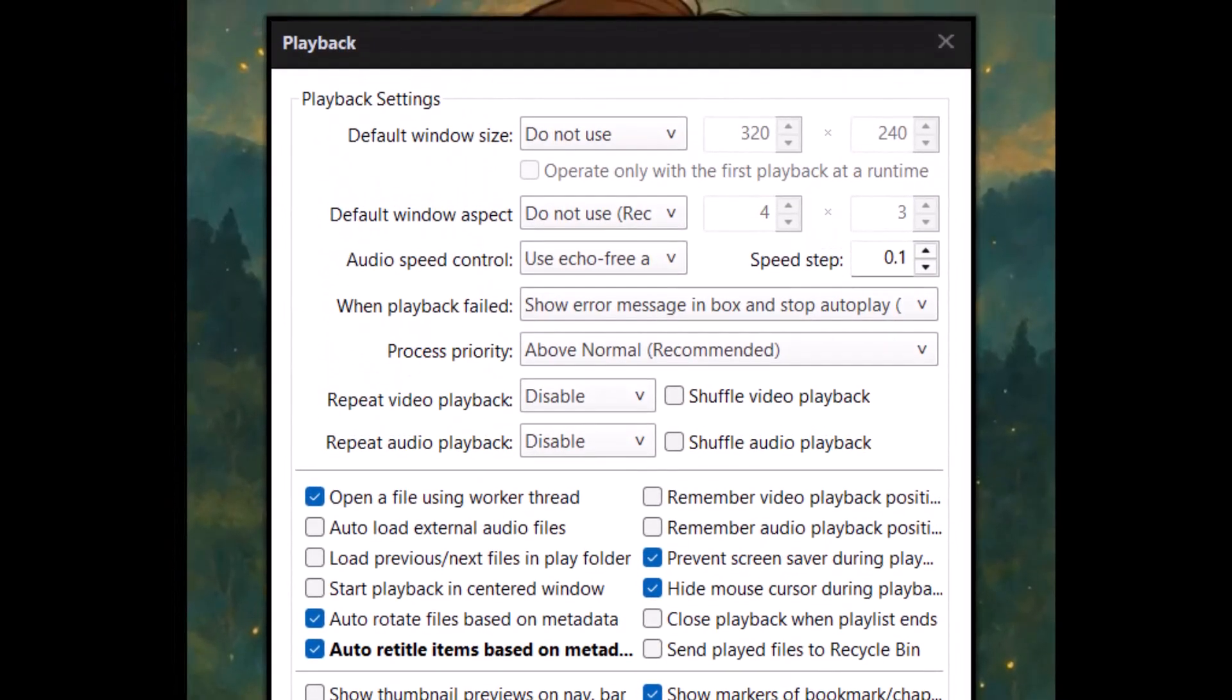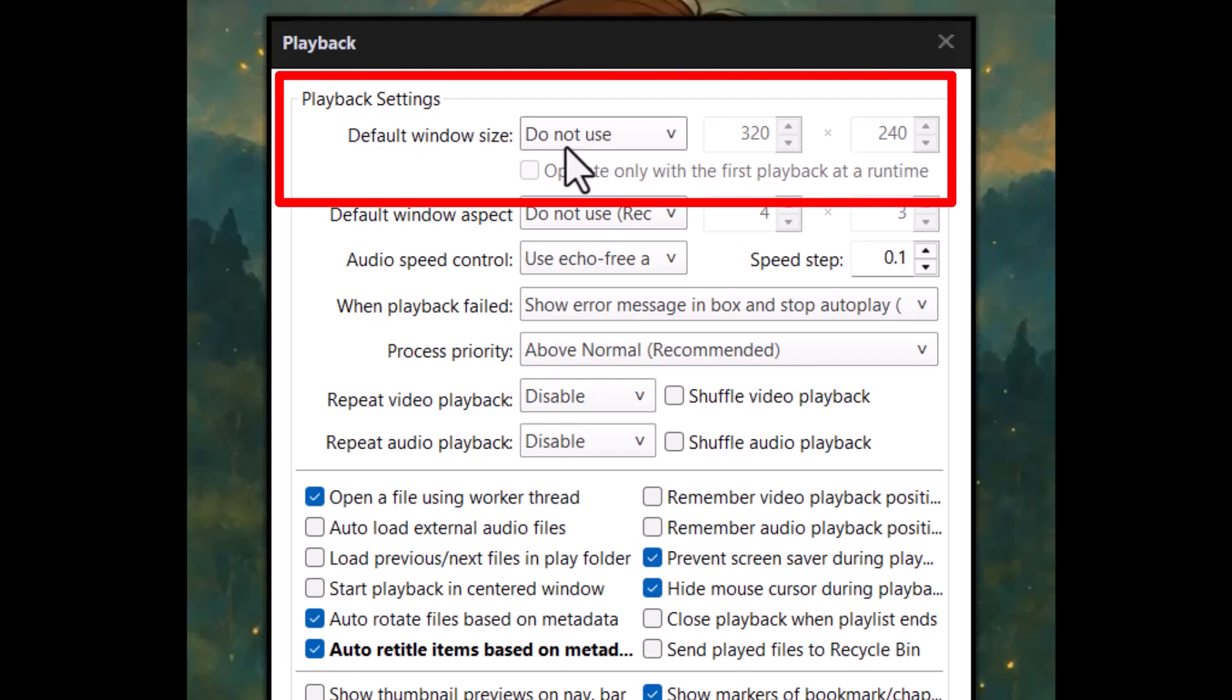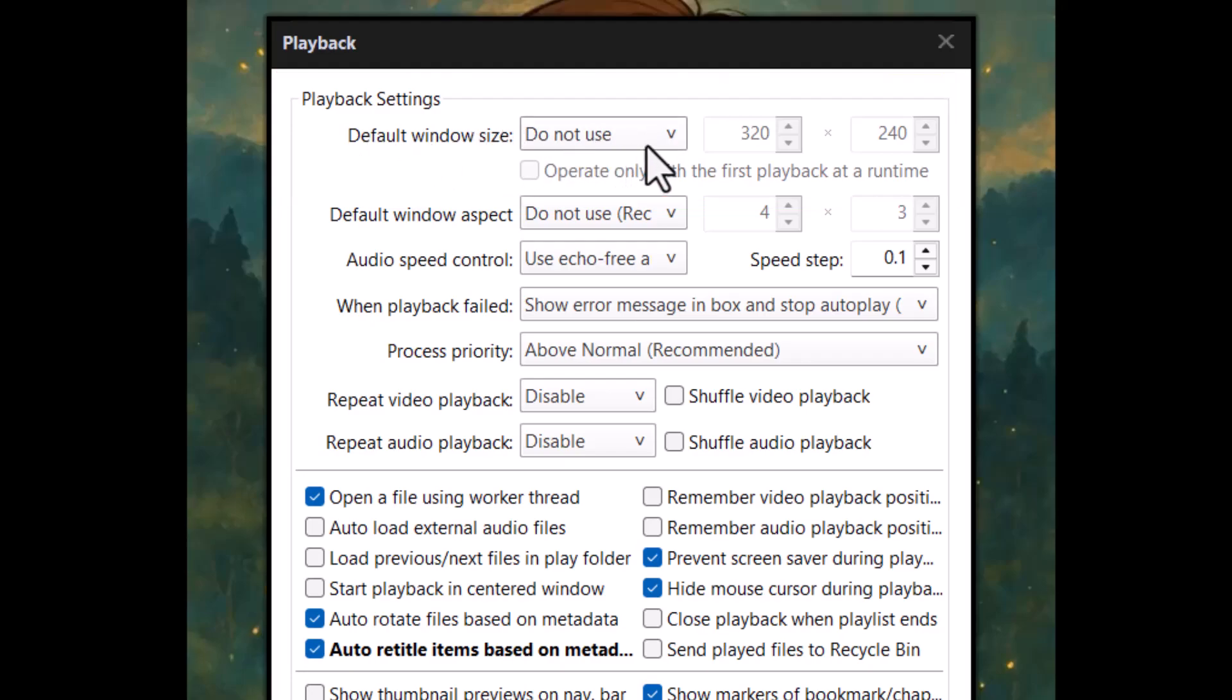Step five, in the new Settings window, find the section named Default Window Size. This is where you control how the video screen looks when it starts.